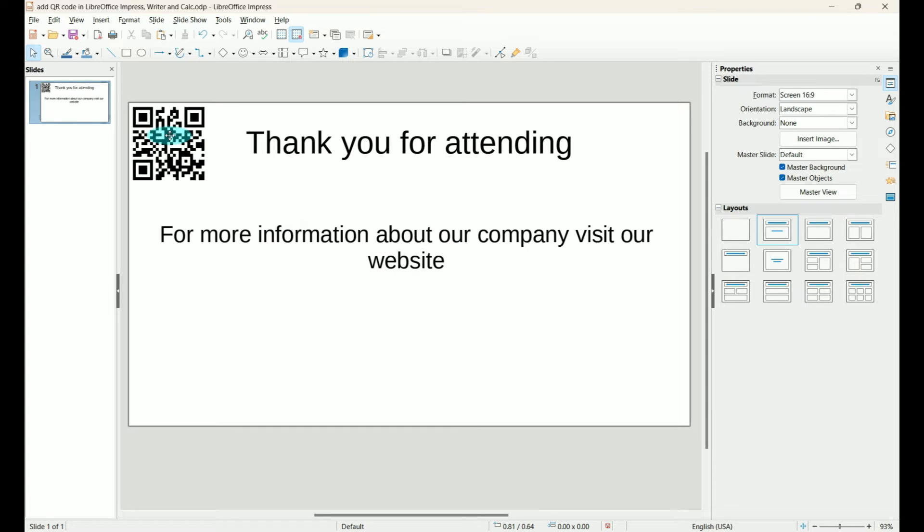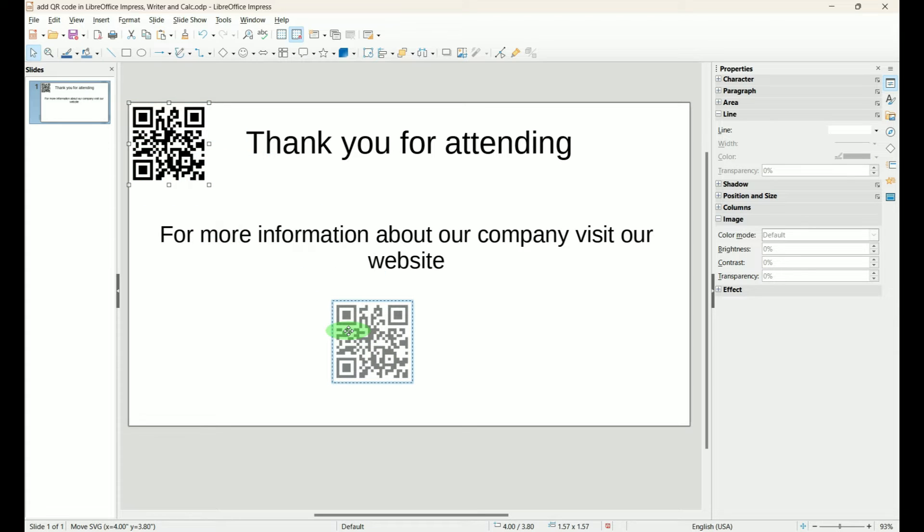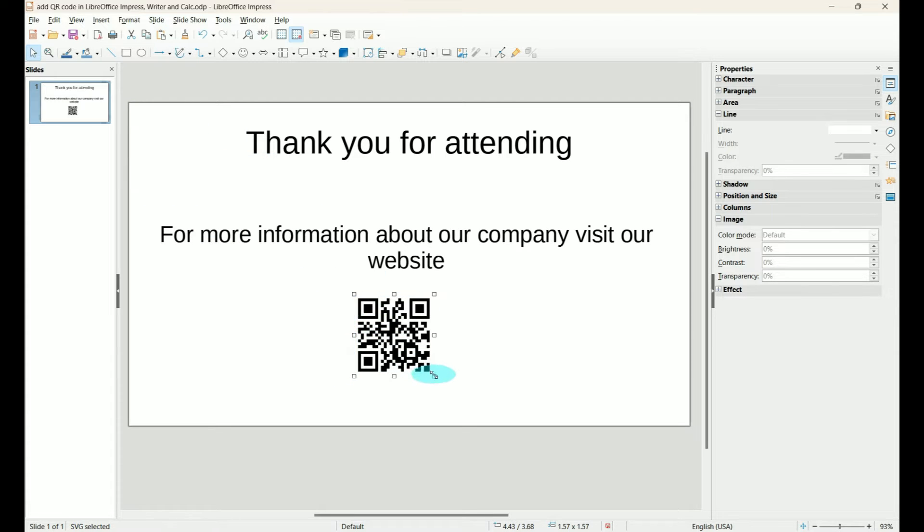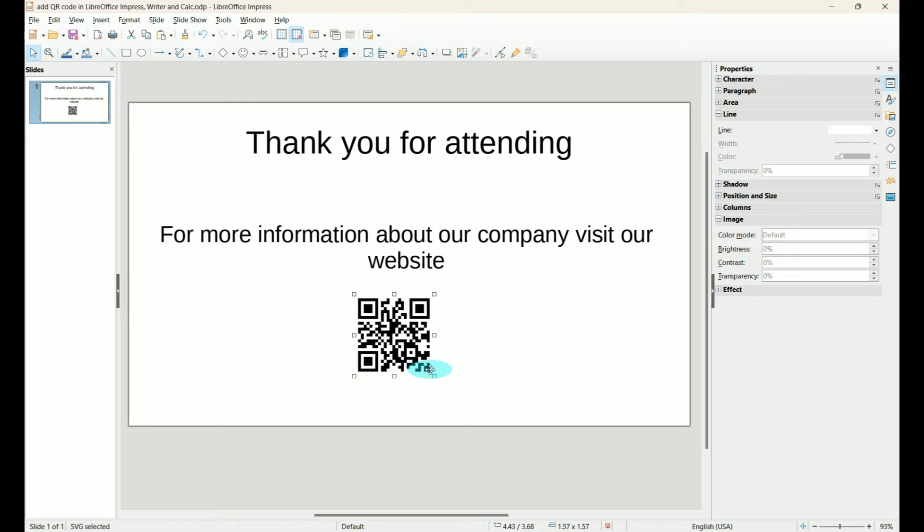Here is our QR code. We can click on it. We can move it wherever we want. We can make it bigger, make it smaller, or adjust it however we want it to be.